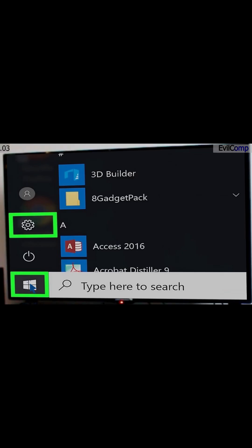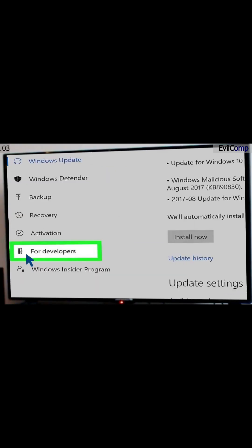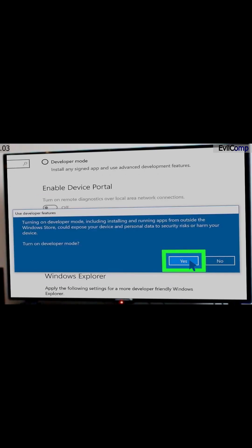Press the Start button and click the Settings icon. Click on Update and Security. Click For Developers on the left pane. Click the radio button next to Developer Mode. Click the Yes button to confirm the warning.